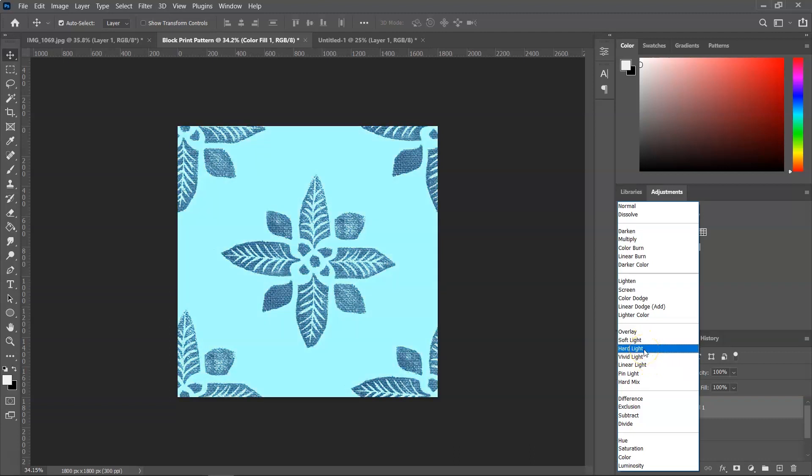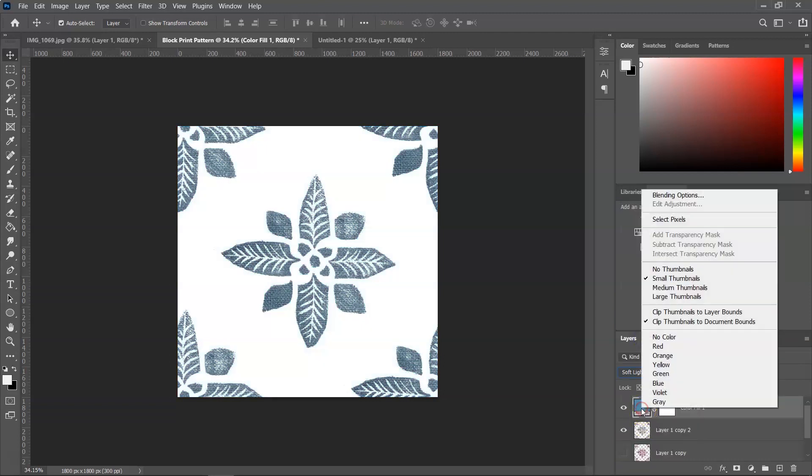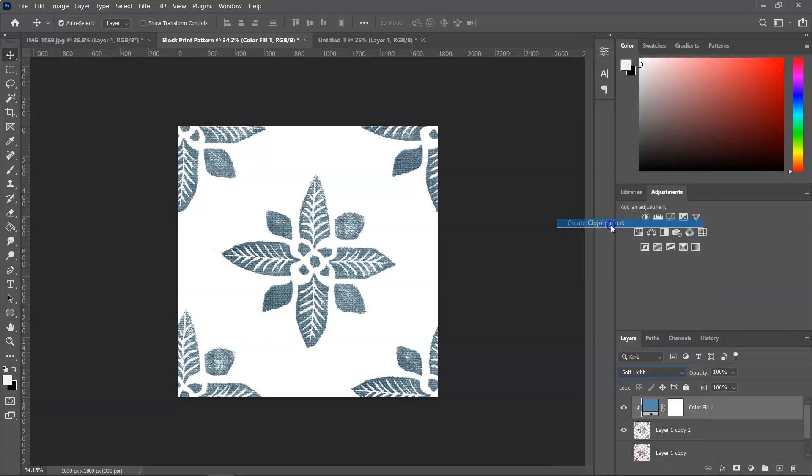And some of them will also color your background. So if you don't want to do that, you can right click on the layer and then Create Clipping Mask. This way the background will stay the same.